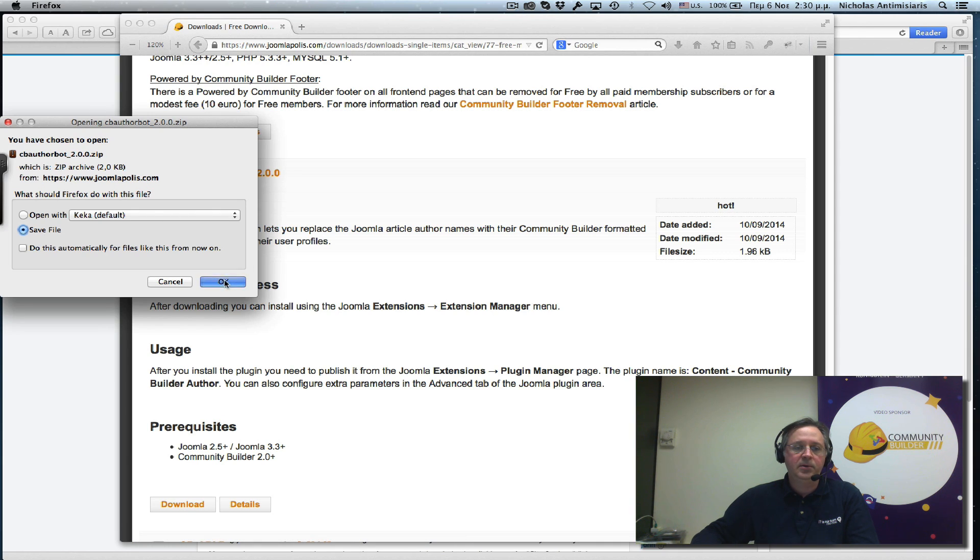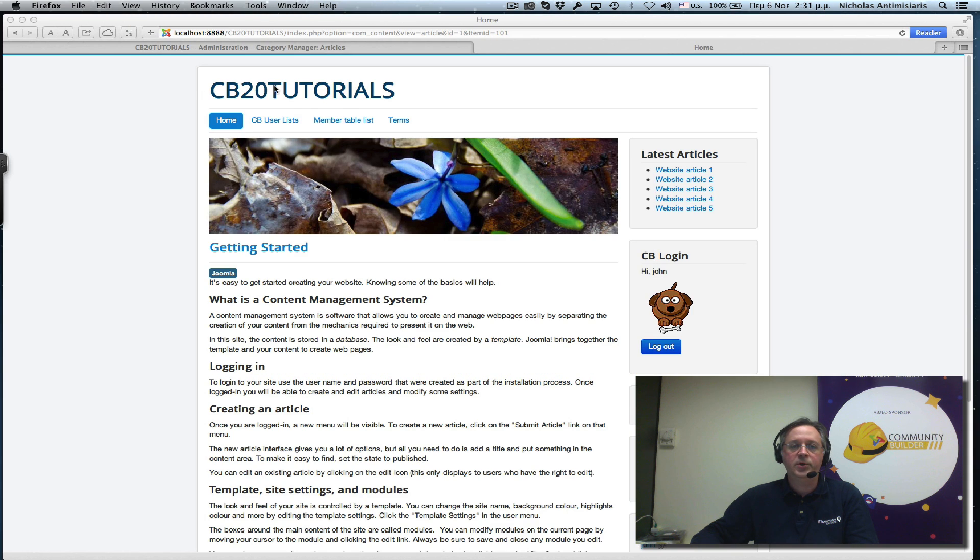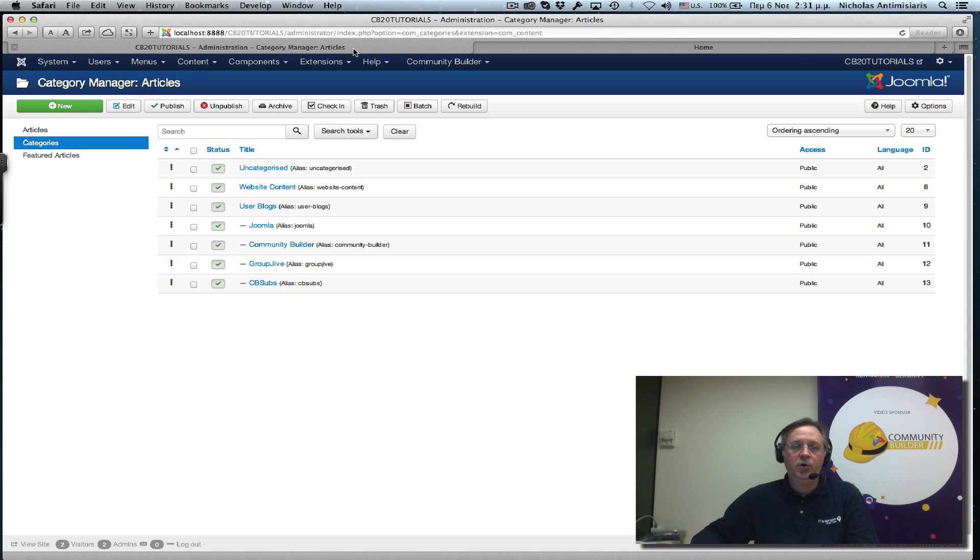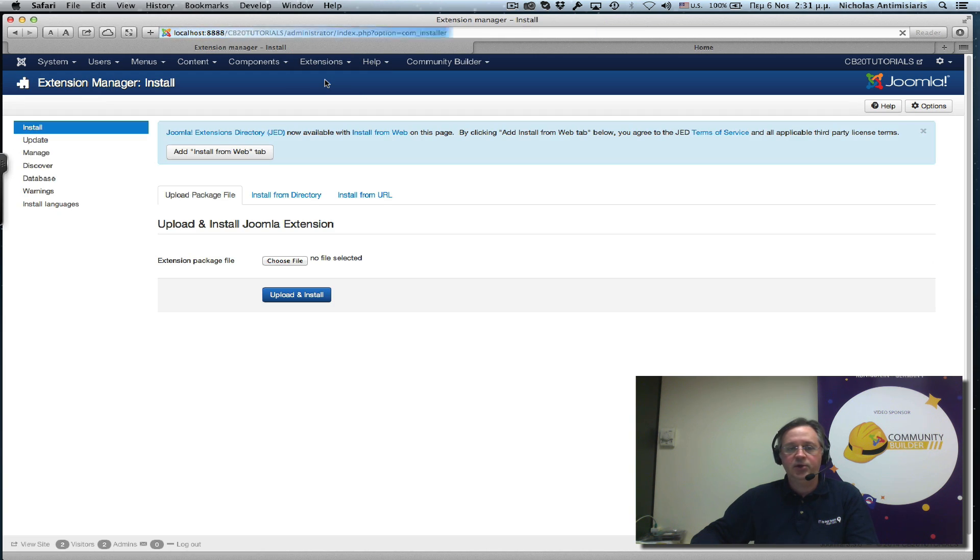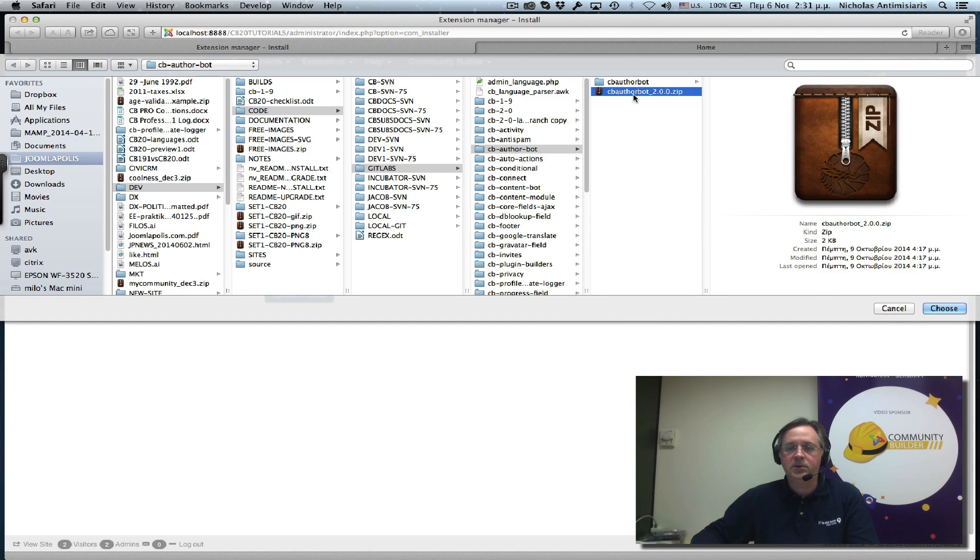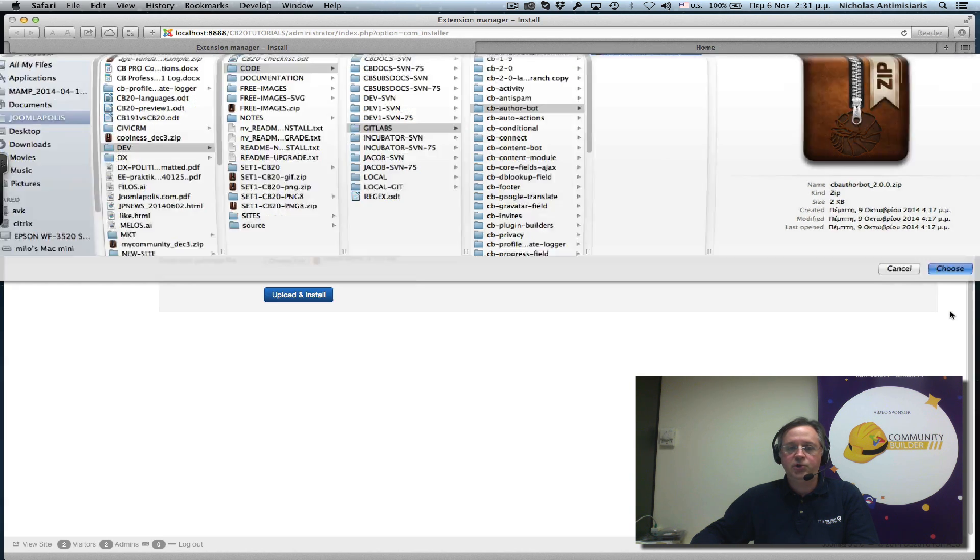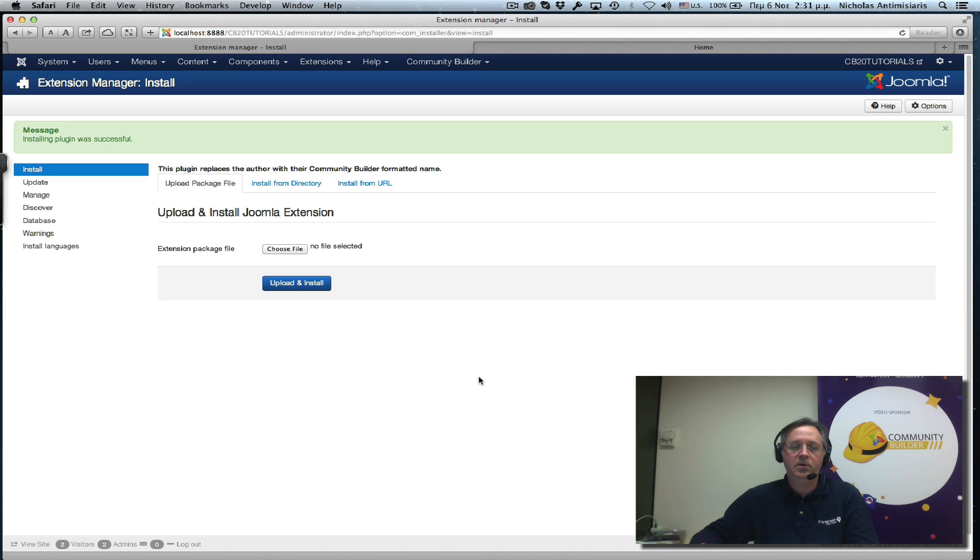So I'm downloading it here. Close this window. Go to my back end. And this is actually a Joomla plugin, so I will install it using the Joomla extension manager. Save this. Here it is. It's CB Author Bot underscore 2.0.0 zip. I choose it. Upload and install. It's installed.